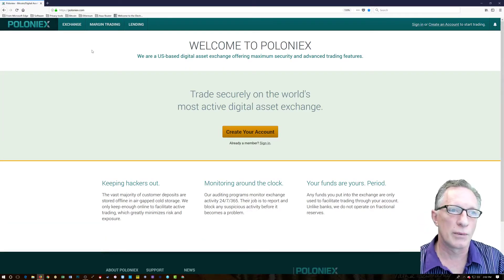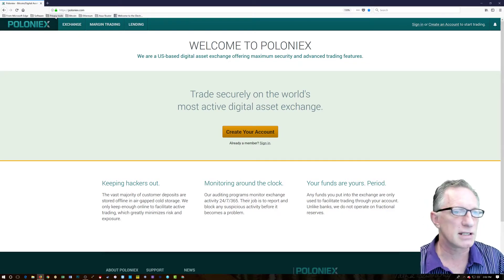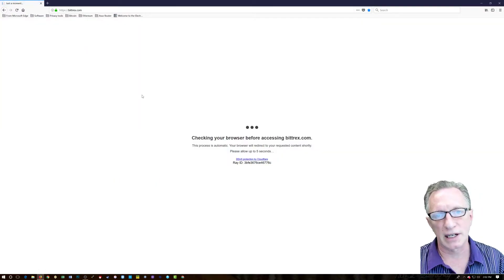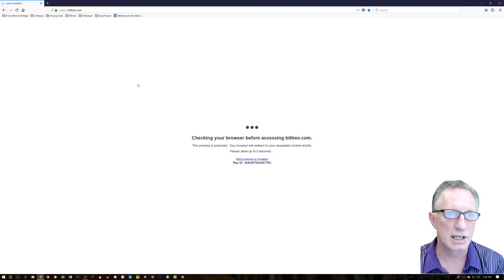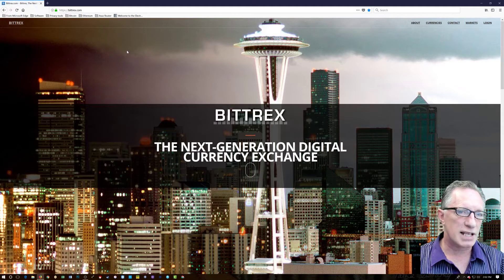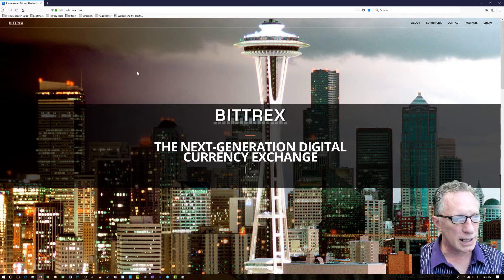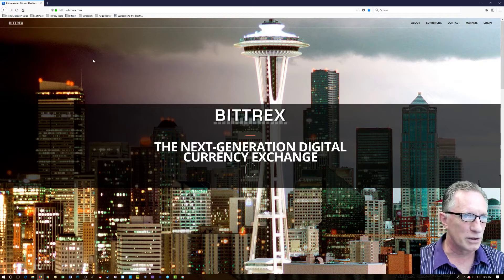We've also got exchanges like Poloniex, where you can buy and sell different types of currencies, and I talk about Bittrex in a lot of my videos. So that's basically a rundown of what I do — I walk you through downloads and installations.